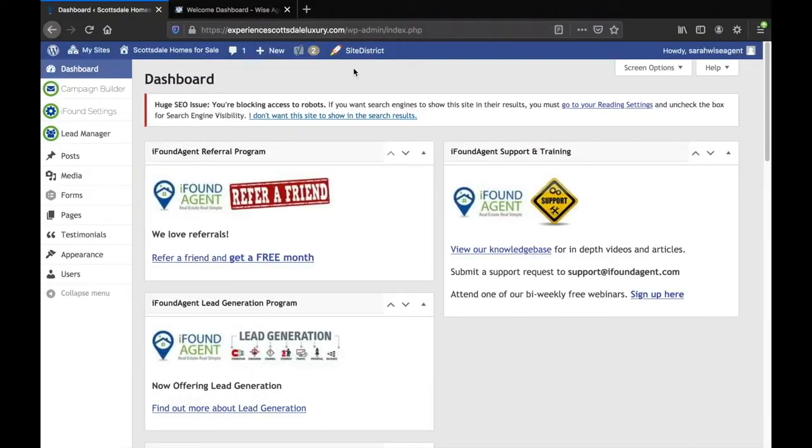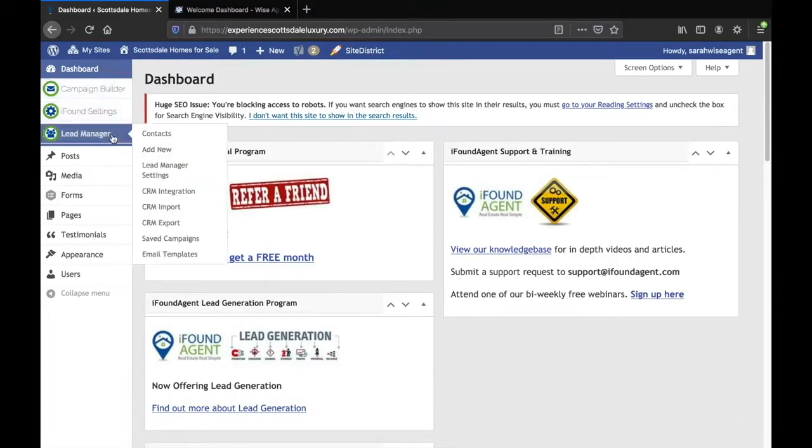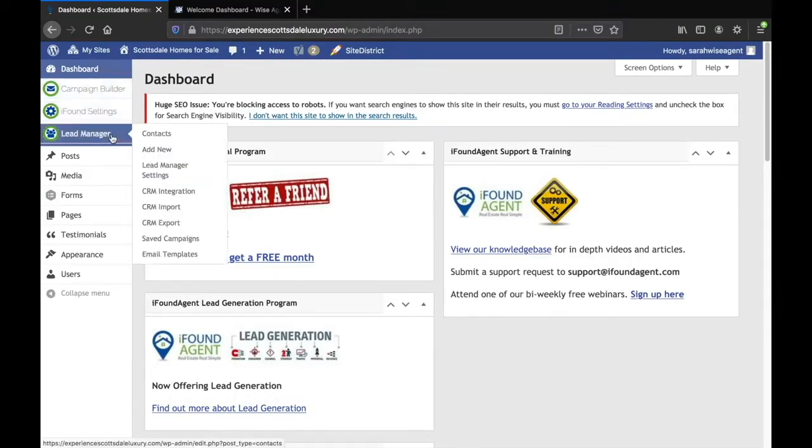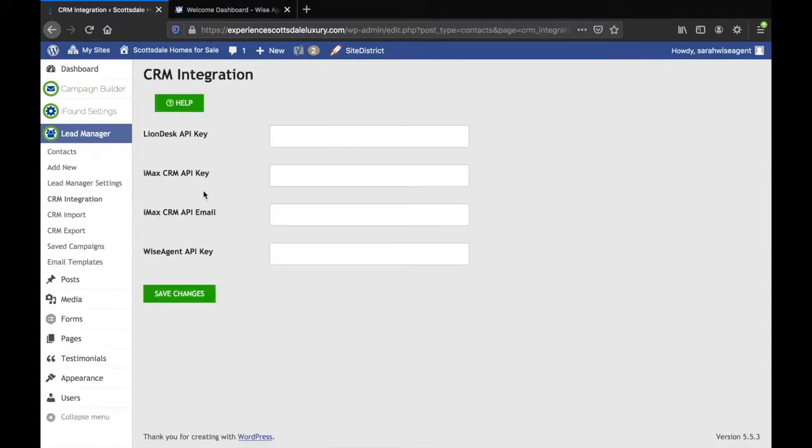Let's look at how it works. To connect WiseAgent to your iFoundAgent website, go to your website dashboard and on the left hand side select lead manager and then click on CRM integration.